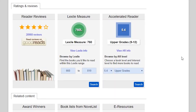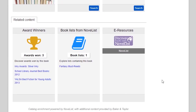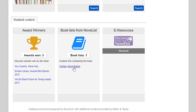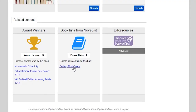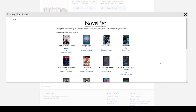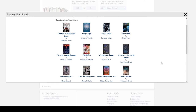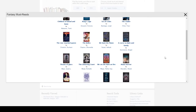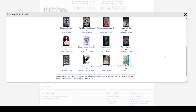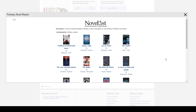Down at the very bottom of the page, there's a box on the left that will tell you if the book won any awards. You can click on any of these lists to see what other books won the same award. The box in the middle will show you any lists that Novelist has put the book in — this book was included in a list called 'Fantasy Must Reads.' You can click on that list and see all of the other books in it.